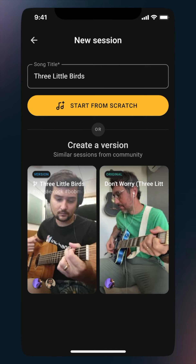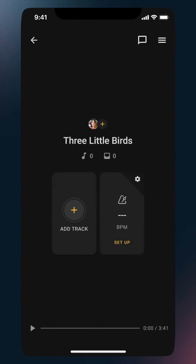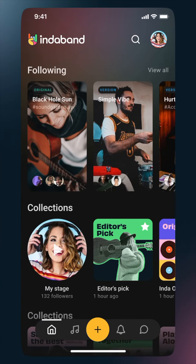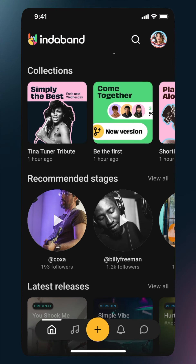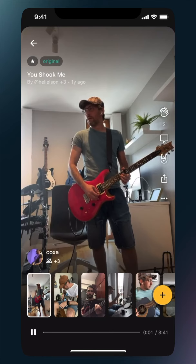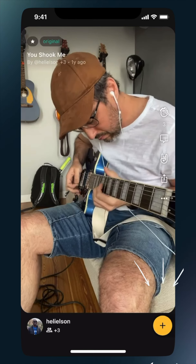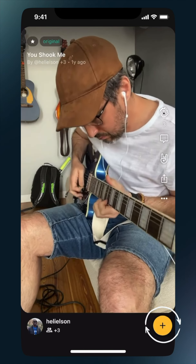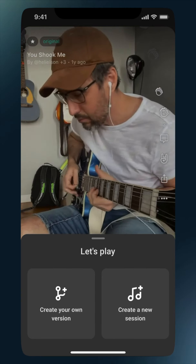You can either tap on an existing session to create a version of it, or you can tap 'start from scratch' to create a completely new session. Another way to create music on In The Band is by creating a version of an existing session. If you come across a song that inspires you, you can create a new version of it by tapping the plus button when the session is in play mode.